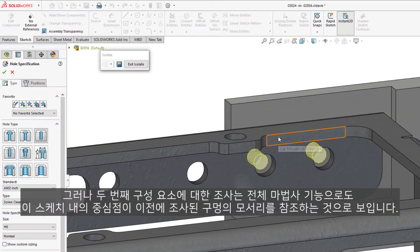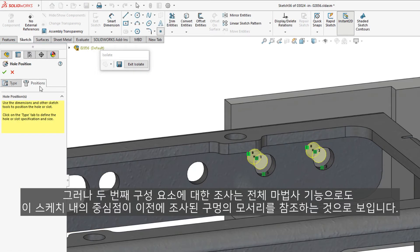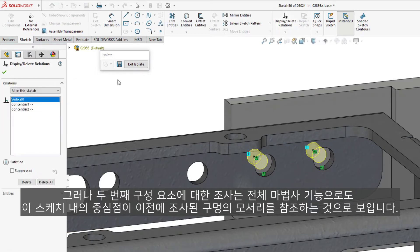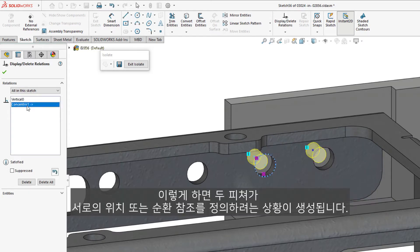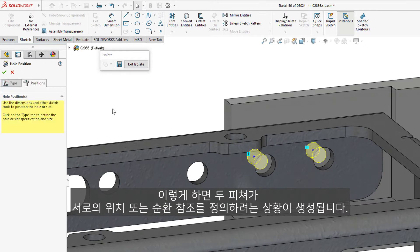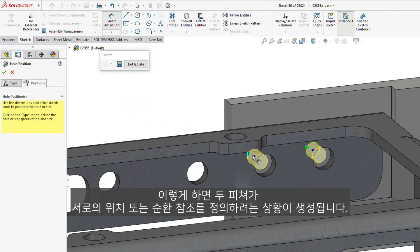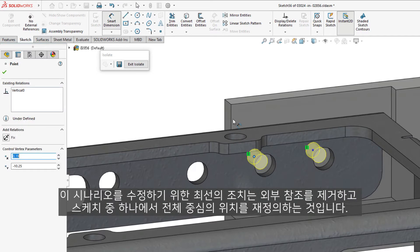However, investigation of the second component's feature, also a Hole Wizard, it appears that the center points within this sketch are likewise referencing the edges of the previously interrogated holes. This creates a circumstance where both features are trying to define the location of each other or a circular reference.